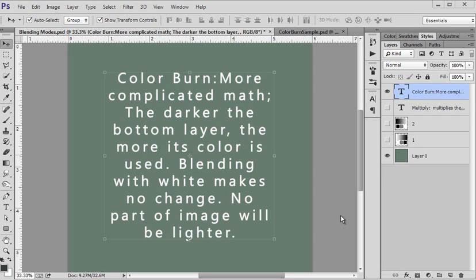The darker the bottom layer, the more its color is used. The bottom layer's color is really important — the darker it is, the more it's used in the math when deciding what color the output is.